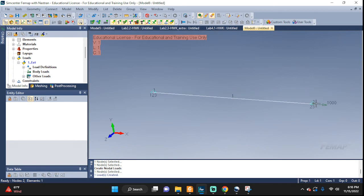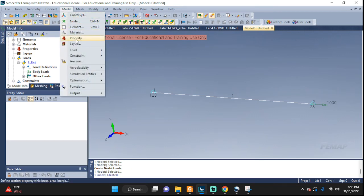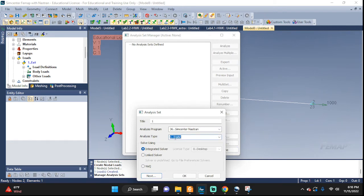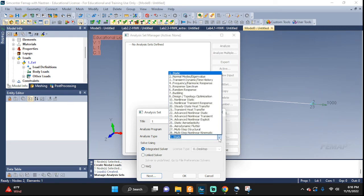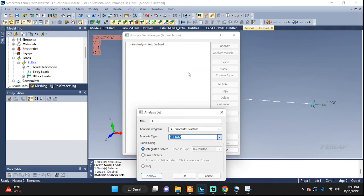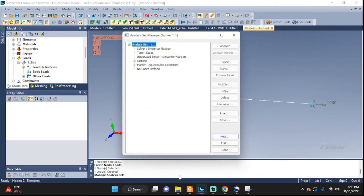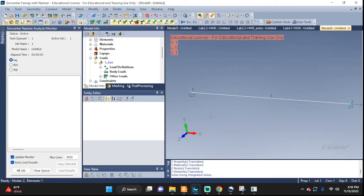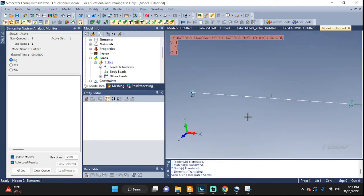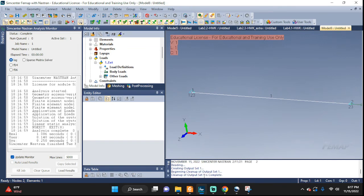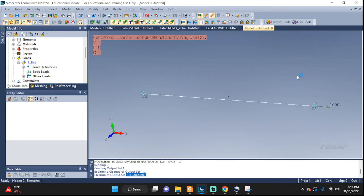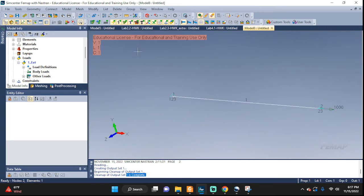For our simple rod problem, we can go ahead and analyze. New, call it 1. Make sure you're here, 1 static. There are several other analysis types, we're working with 1, the static. And we can go ahead and click Analyze right here. Wait for it to do its thing. Complete. No errors. That means we successfully solved it without any issues.